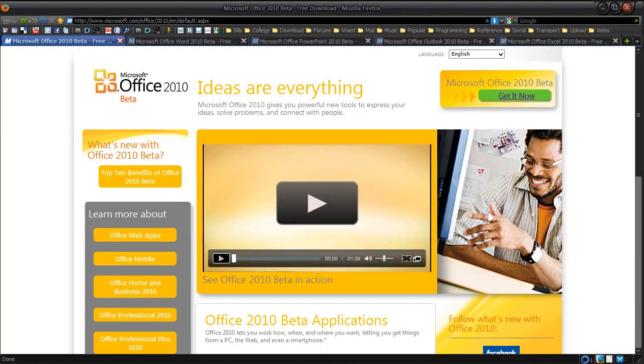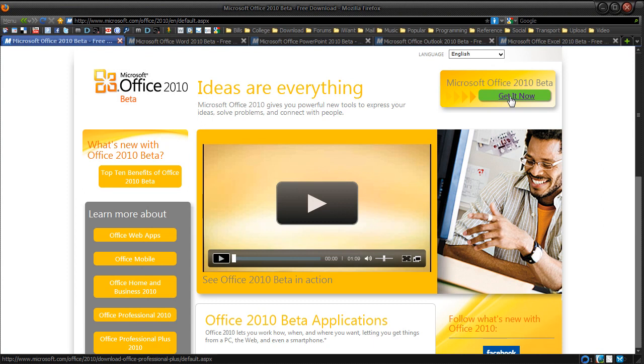Hi guys, this is Duncan from dunksweb.com with a video review of Microsoft Office 2010 Beta. You can download this for free, I'll provide the link in the description. Simply click get it now and then click get it now again and you should be able to download it.